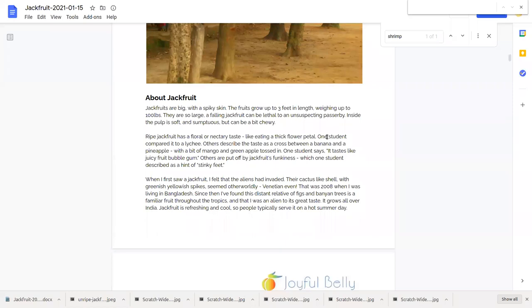So we'll talk about both ripe and unripe jackfruit today because they're really two different foods all together.